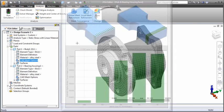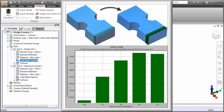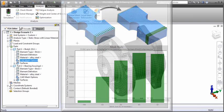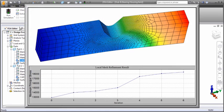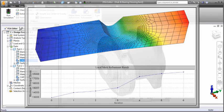For example, this image shows the change in the maximum principal stress result of a notch test specimen as the global mesh size is decreased. Similarly, this image shows the maximum principal stress convergence of another notch test specimen as the local mesh size is decreased.